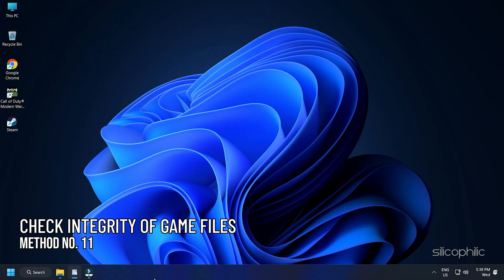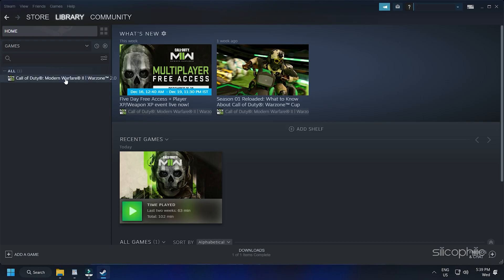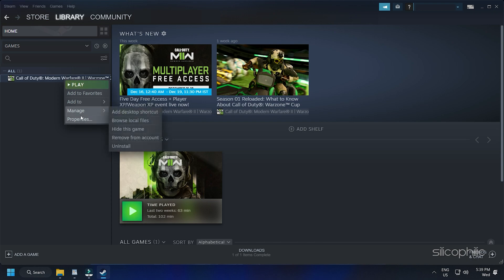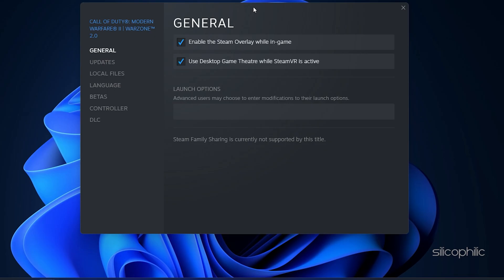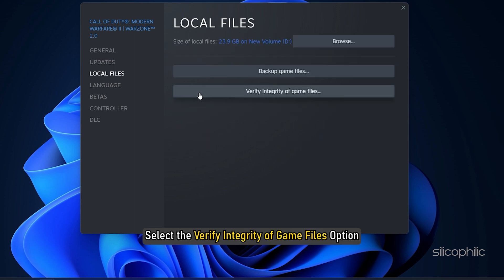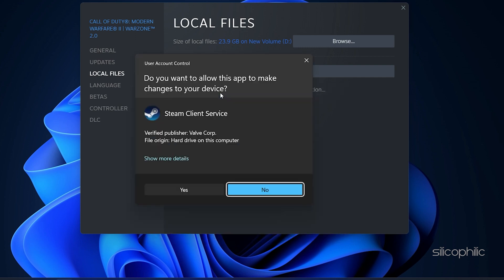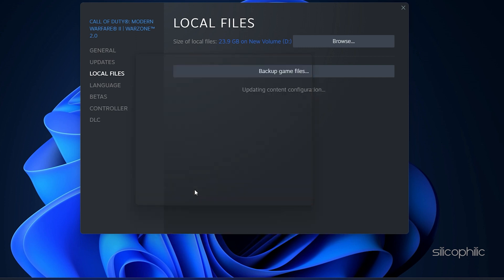Method 11: You can also check the Integrity of Game Files. Open Steam, right-click on Call of Duty Warzone 2.0 and select Properties. Click on the Local Files tab and select the Verify Integrity of Game Files option. Wait for Steam to finish verifying and once done, play the game.